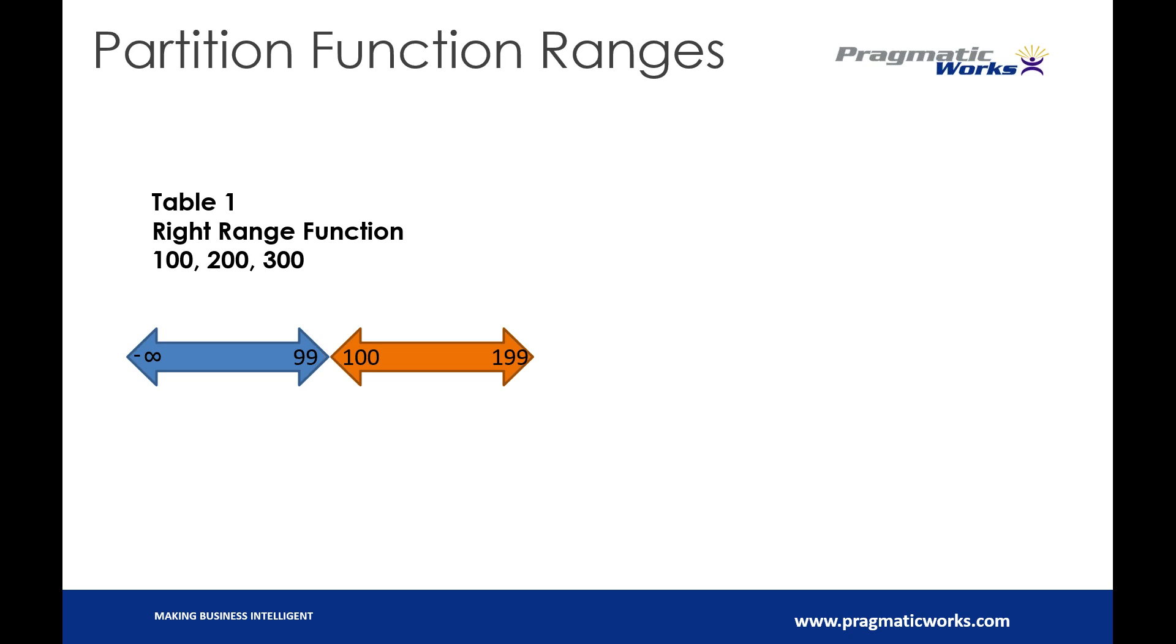This is very important to keep in mind because it's that very last value that's going to change when we go from our right range function to our left range function. So we've got 100 to 199, and then we've got 200 to 299.